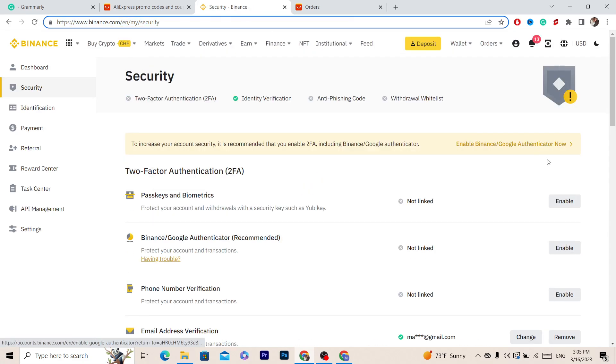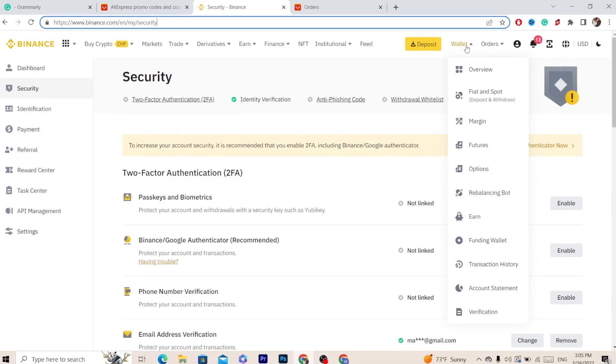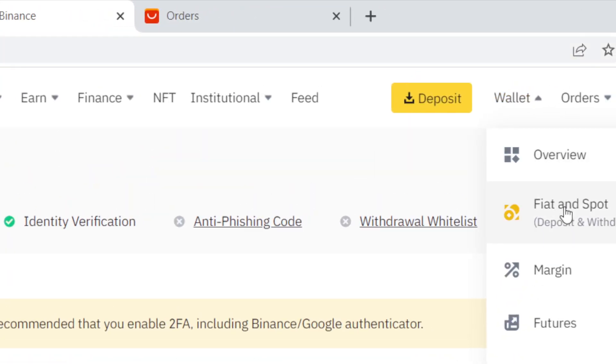The first thing you want to do is click on Wallet in the top right, and then click Fiat and Spot.